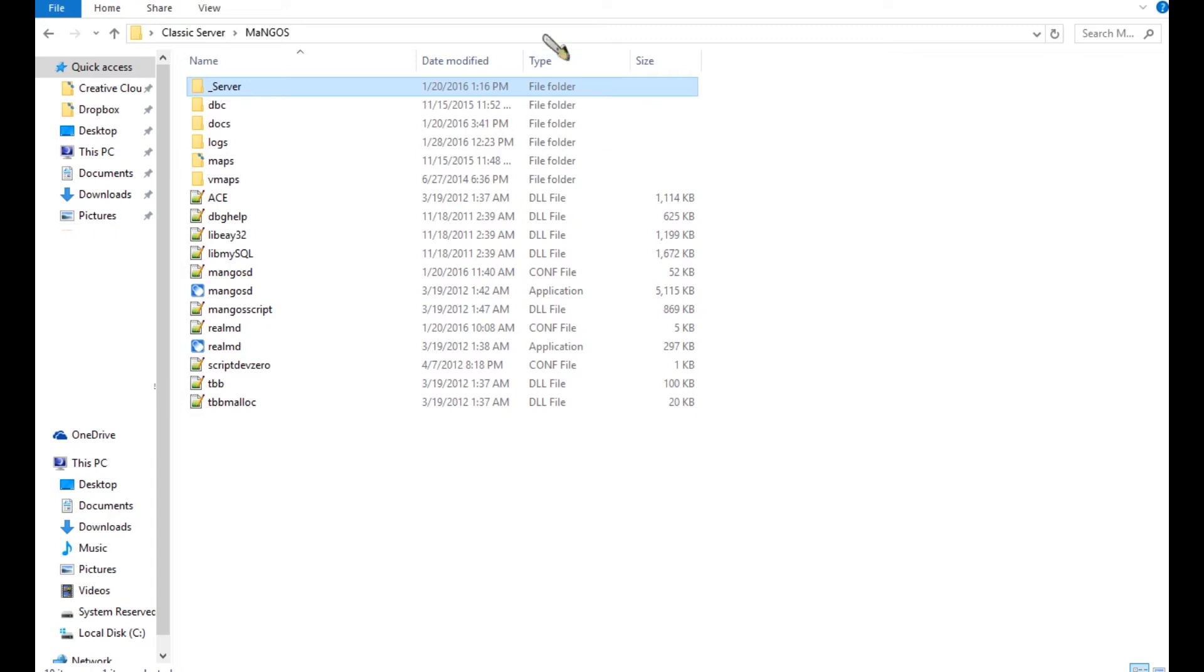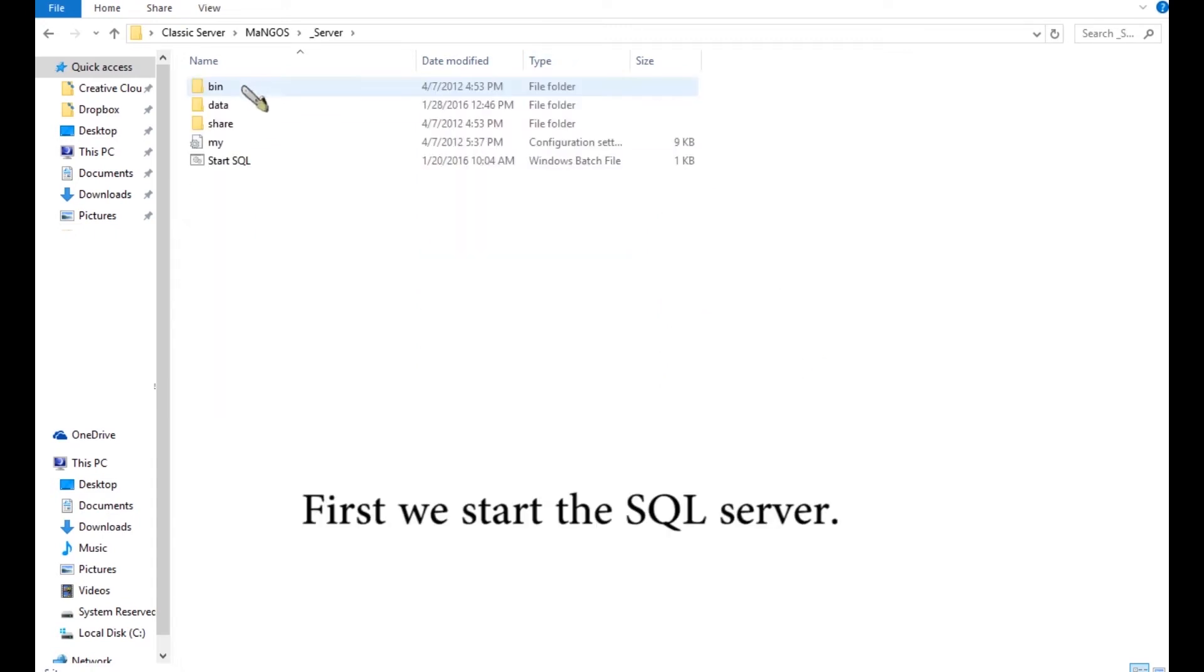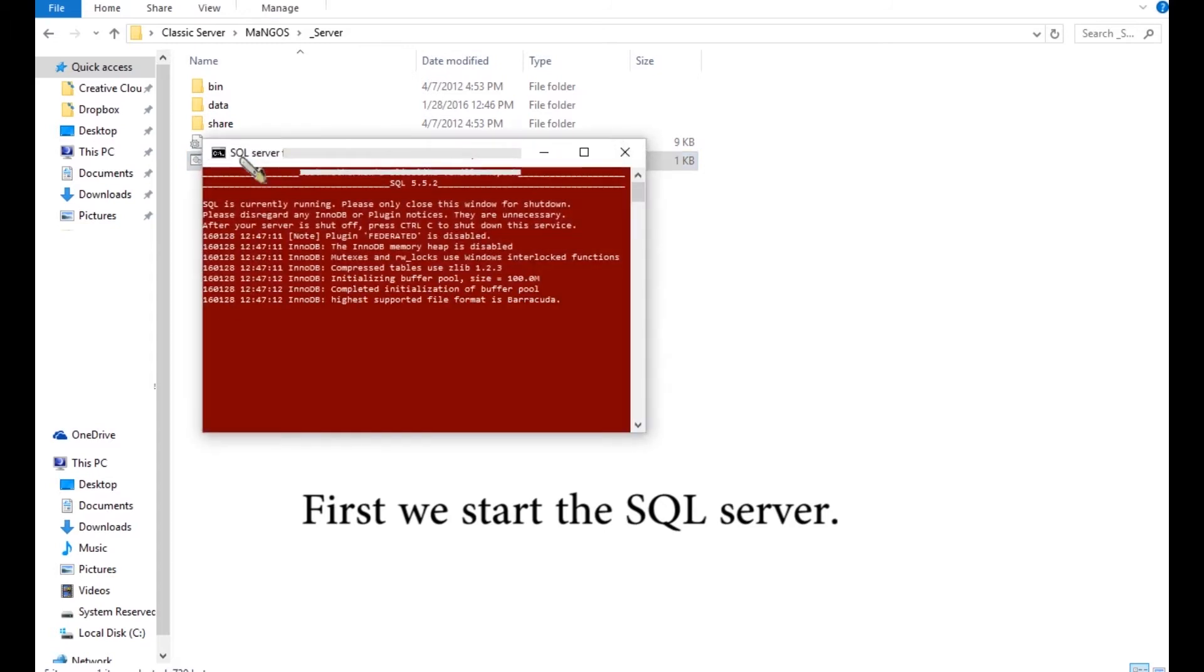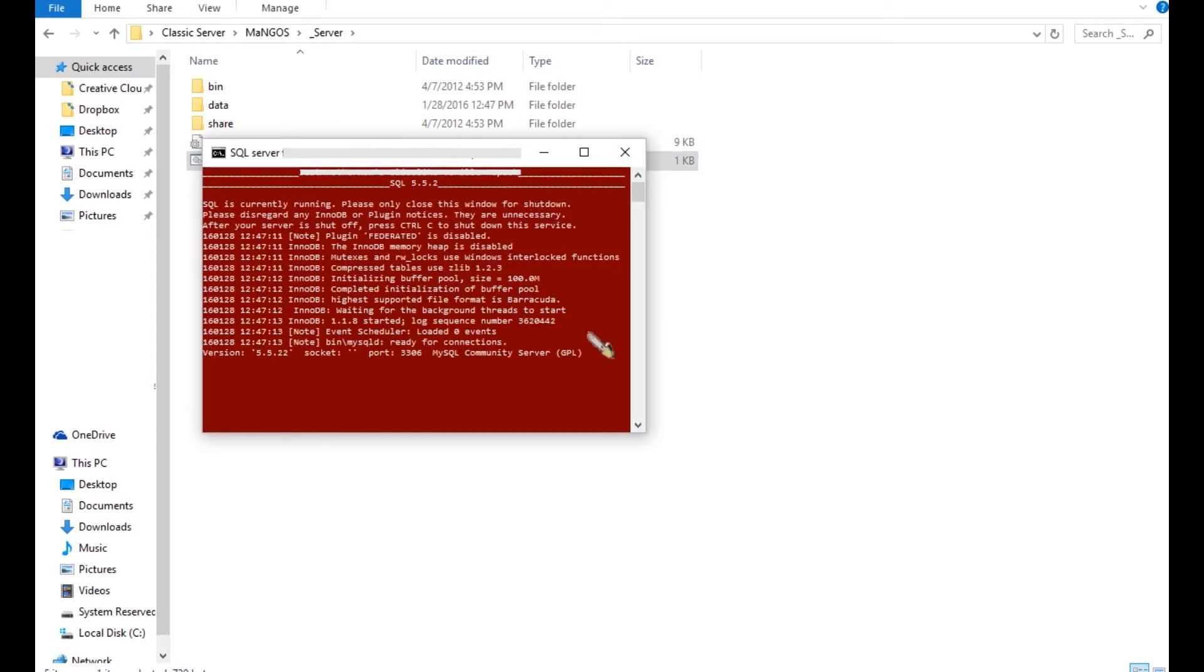Due to legal issues, I cannot show links in this video. I can, however, point you to a site that shows the process I used to create this PTR. The link to this site will be in the description.